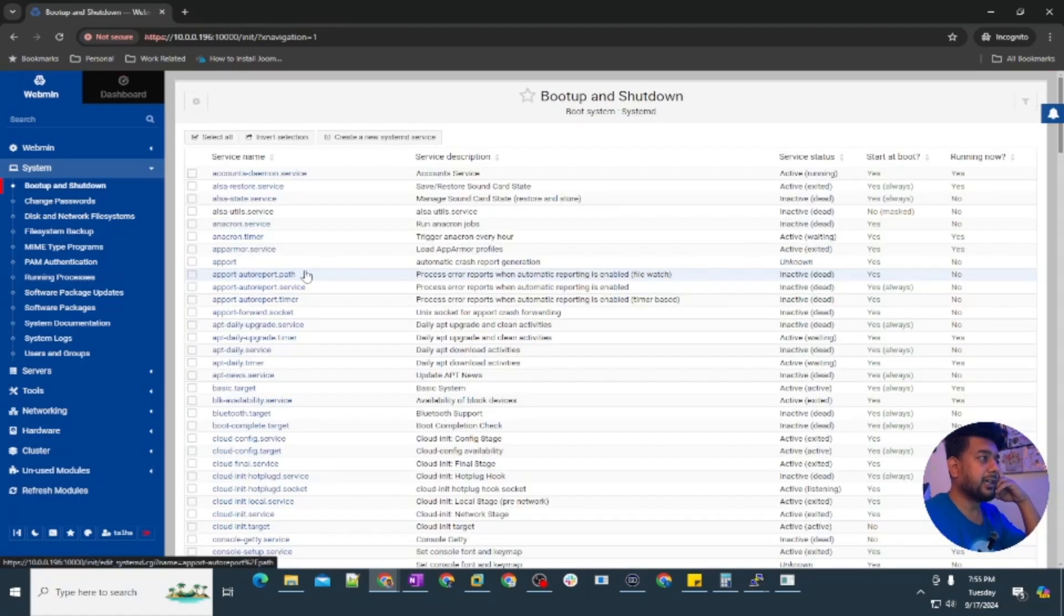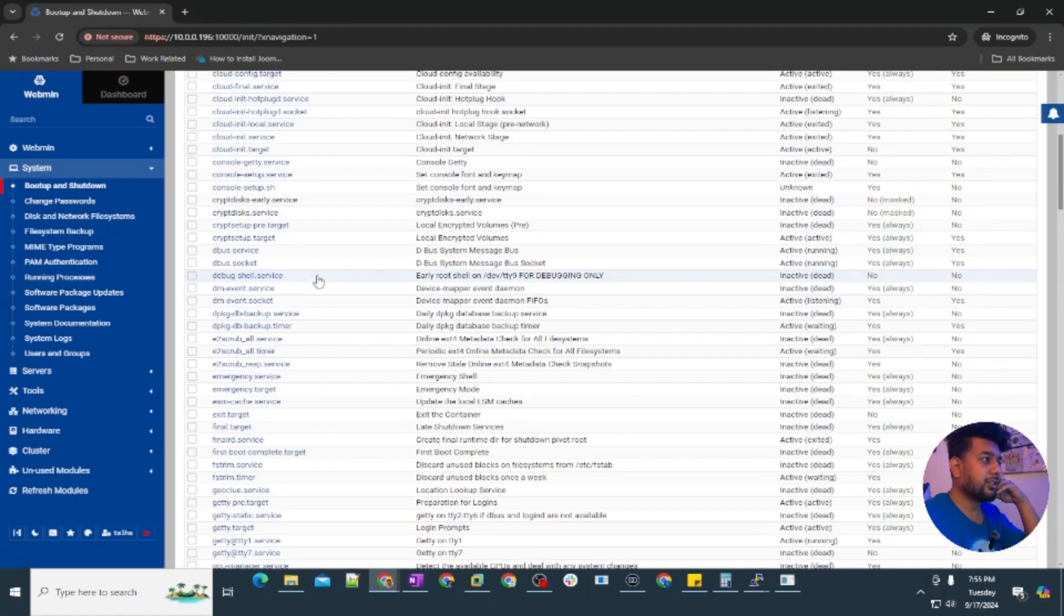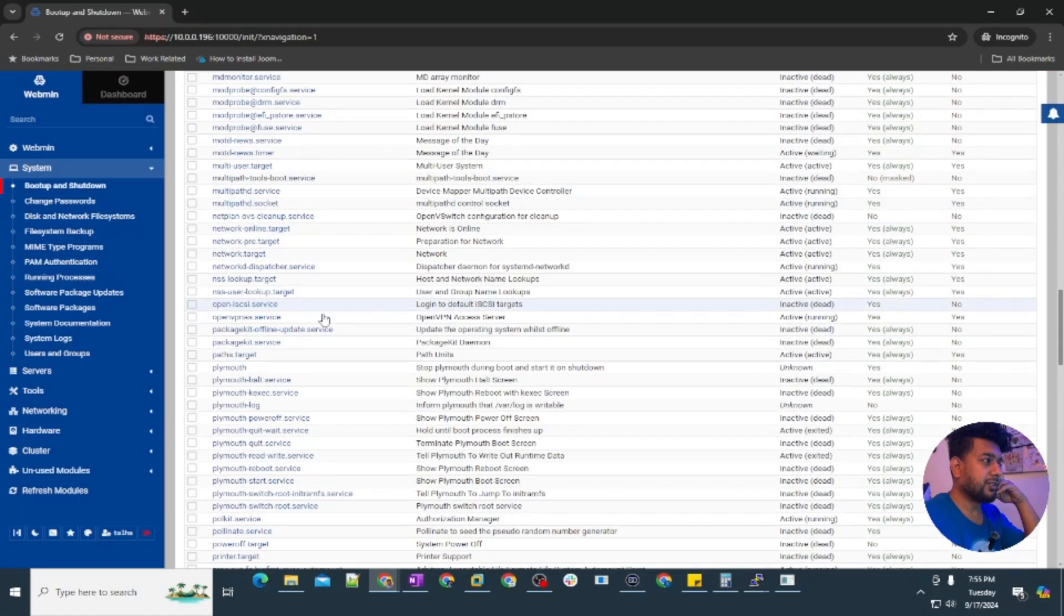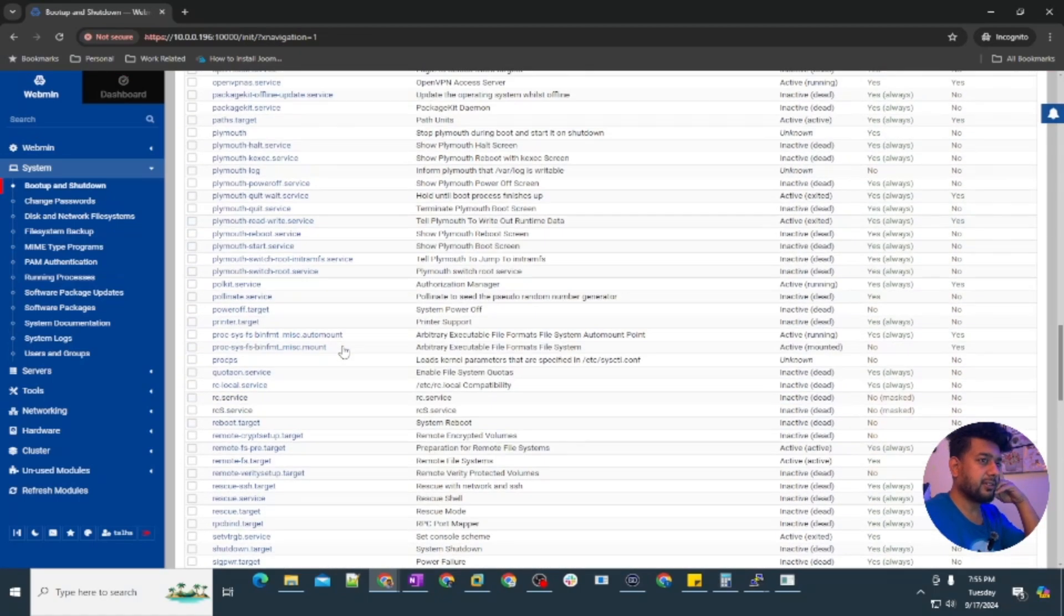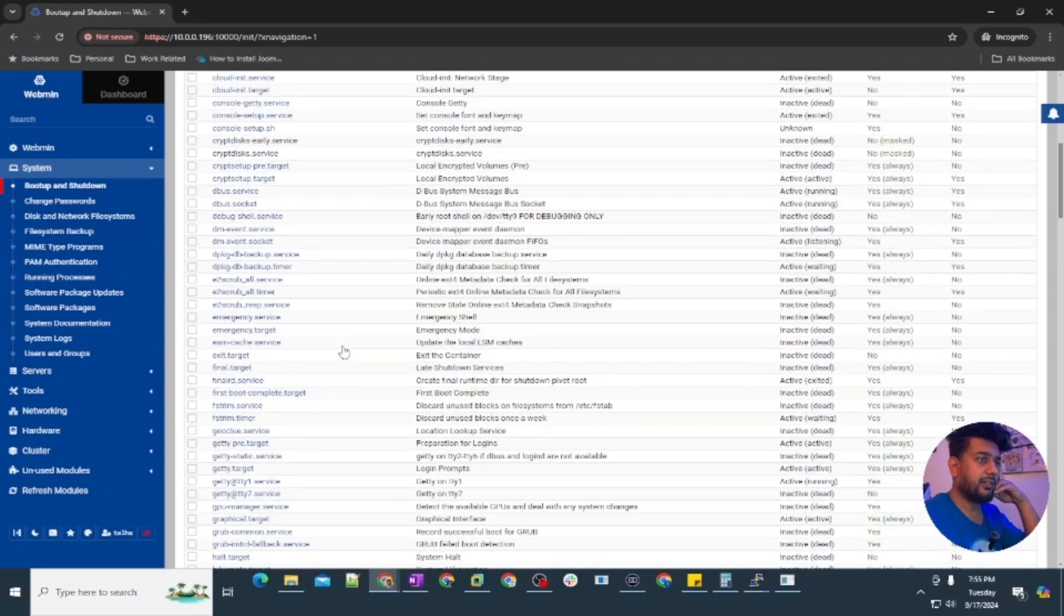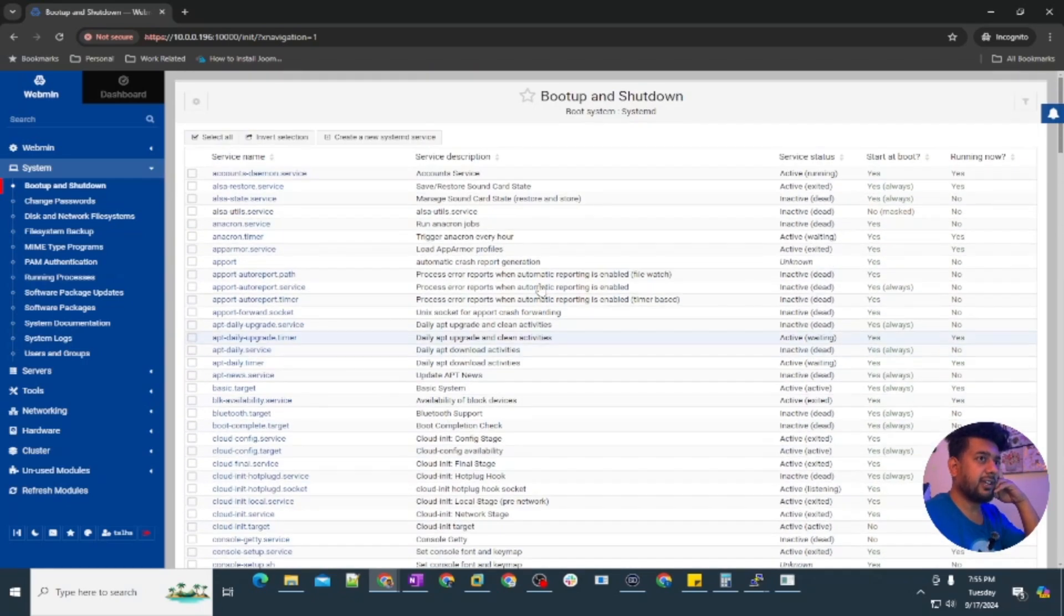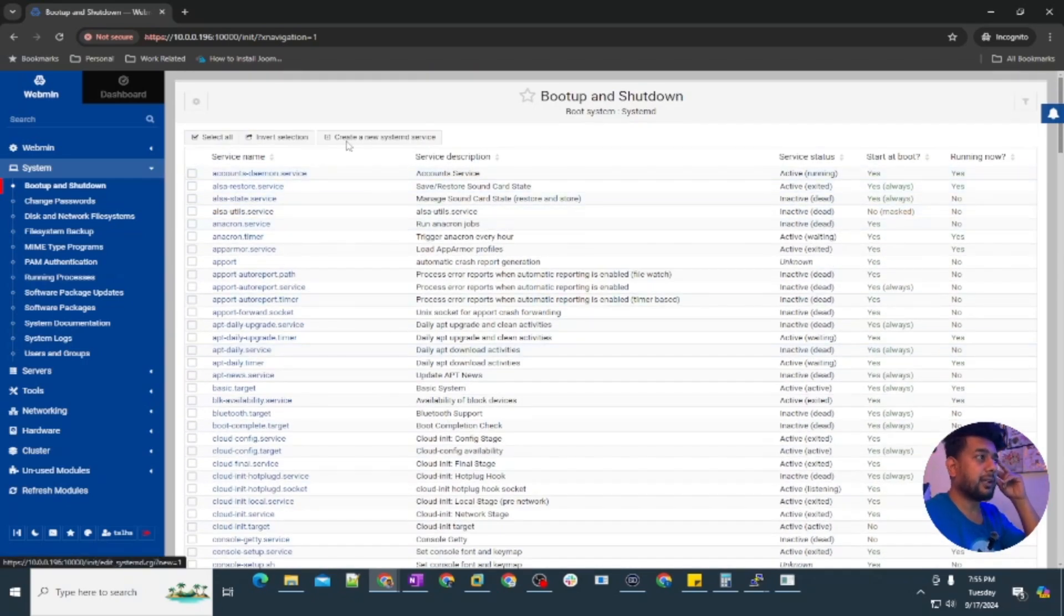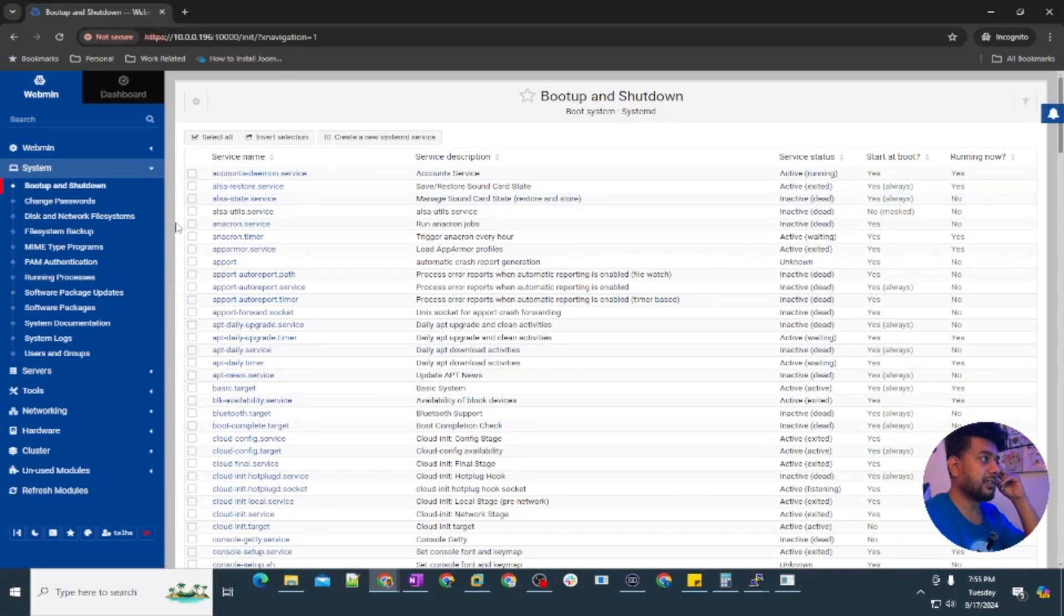Then there is another one, you can set up bootup for services and the shutdown as well. You can see a bunch of services here which are already active and running and some of them are inactive and dead. You can create a systemd service as well.